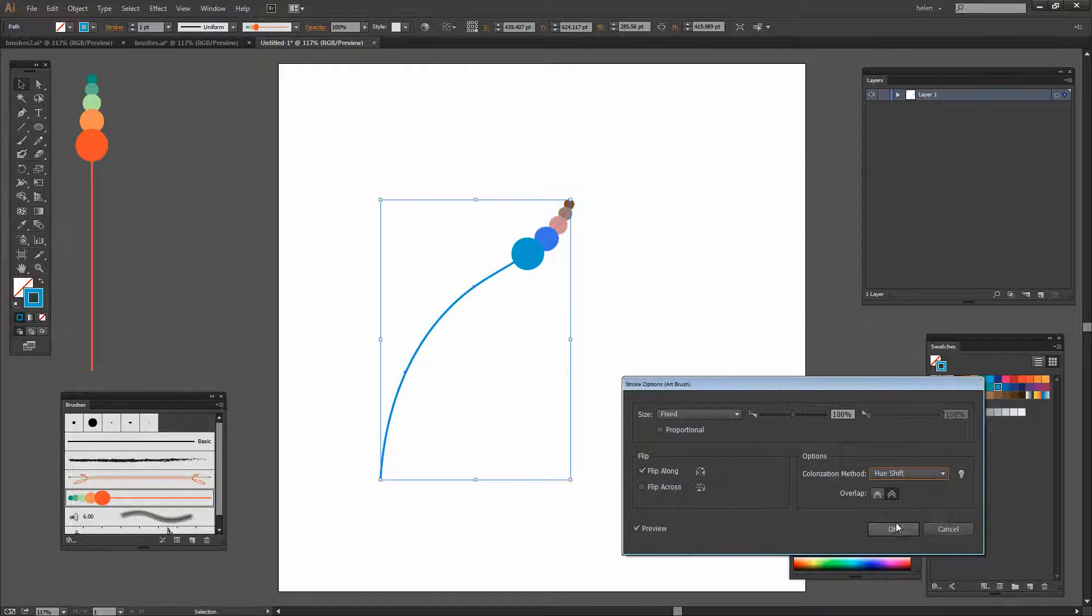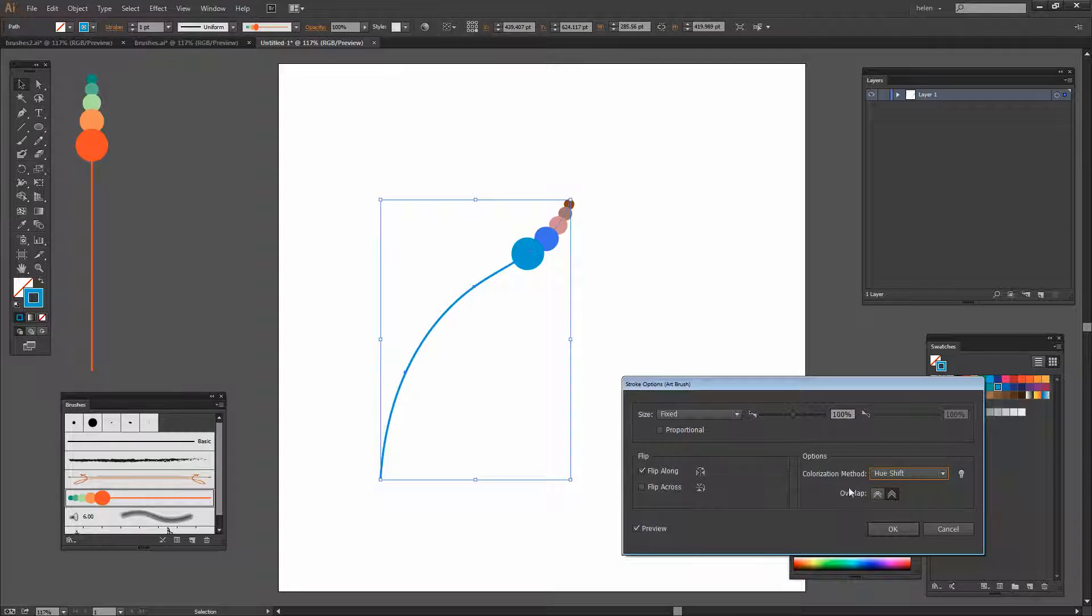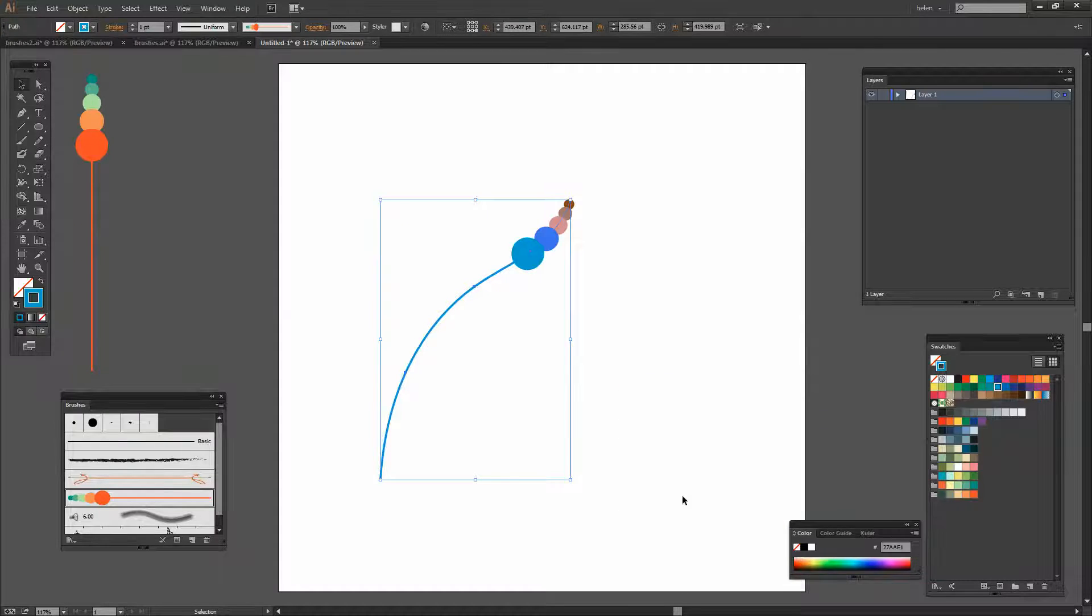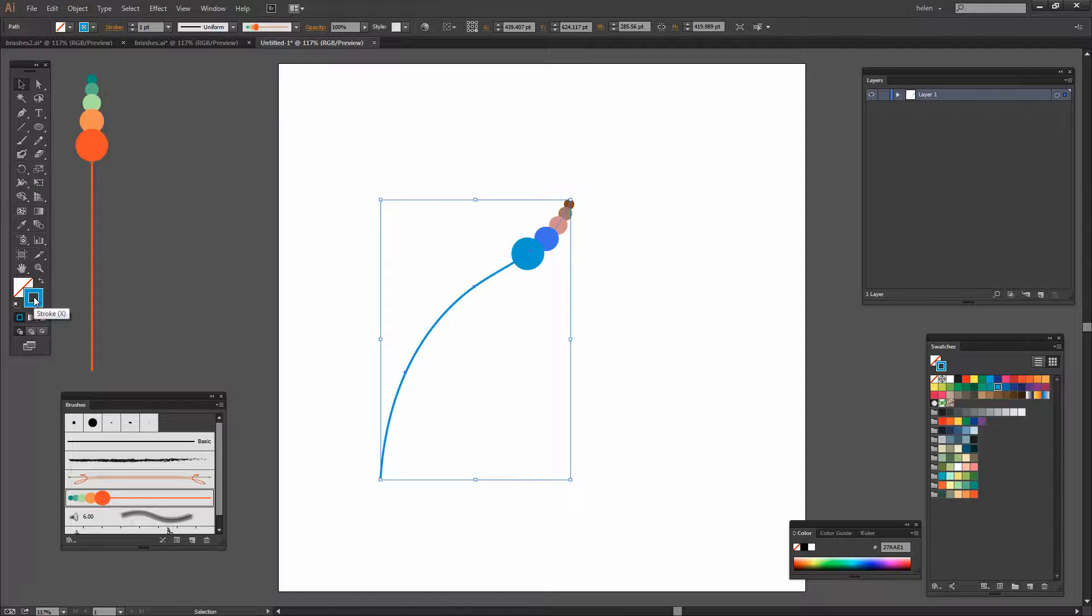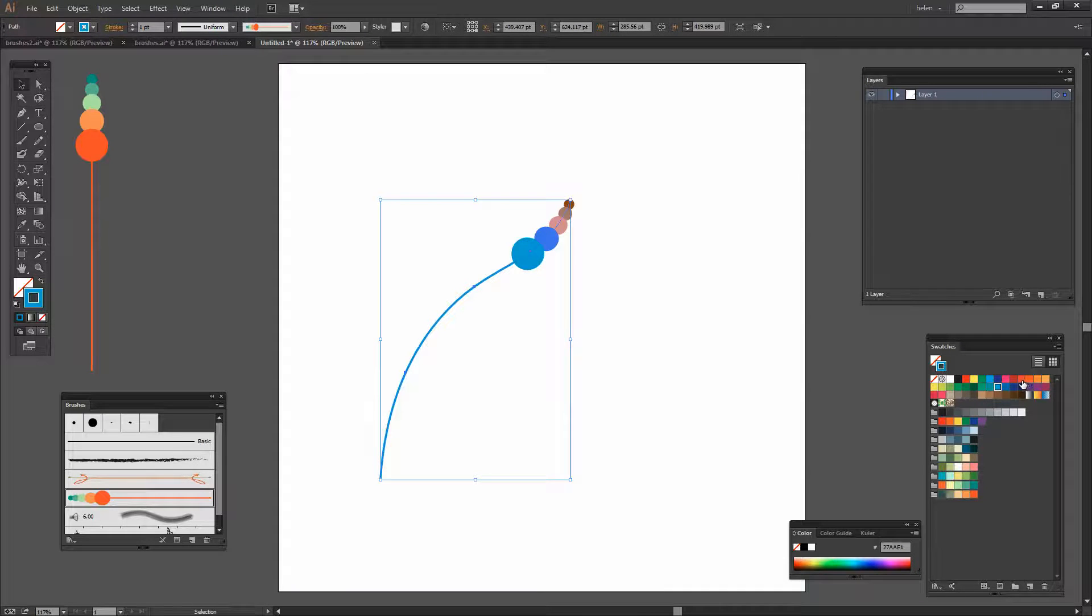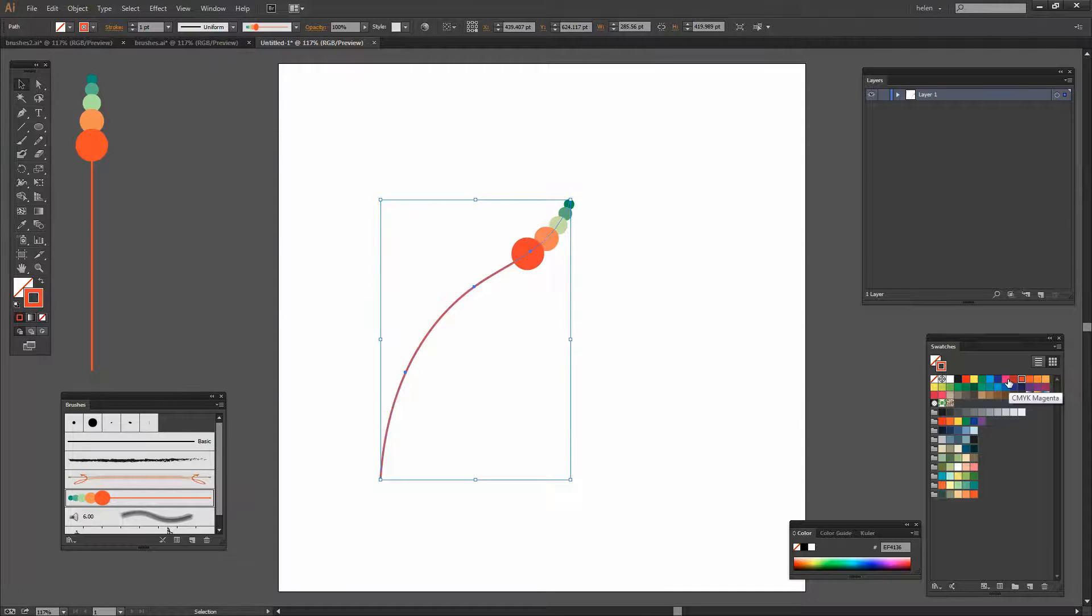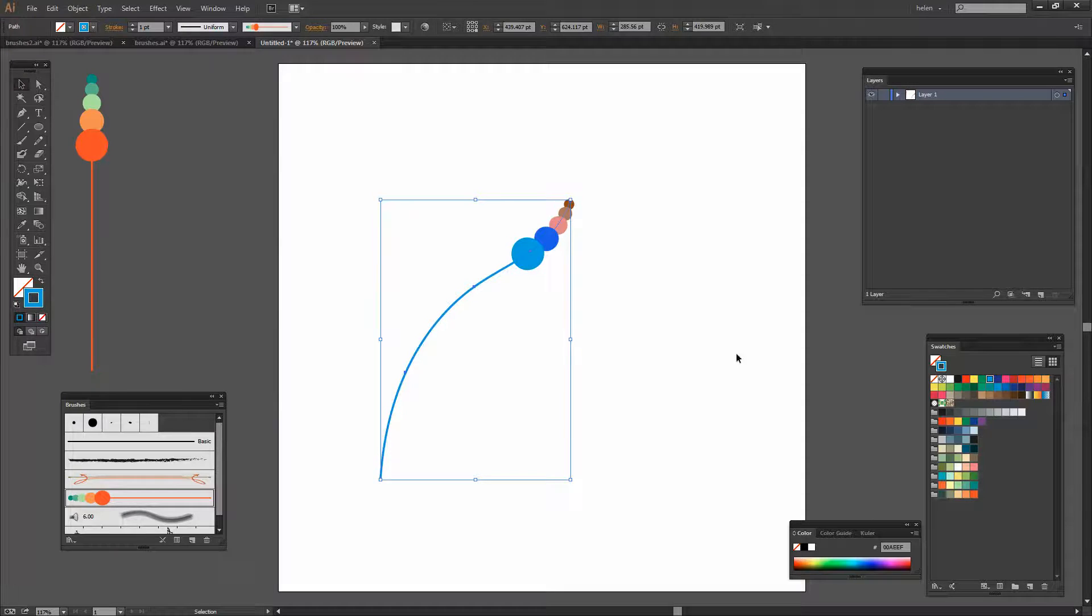What this allows us to do is to shift the hues in the brush according to the hue that we have selected here as the stroke color. So whatever we select as the stroke color is going to have an effect on the colors that the brush is painted with.